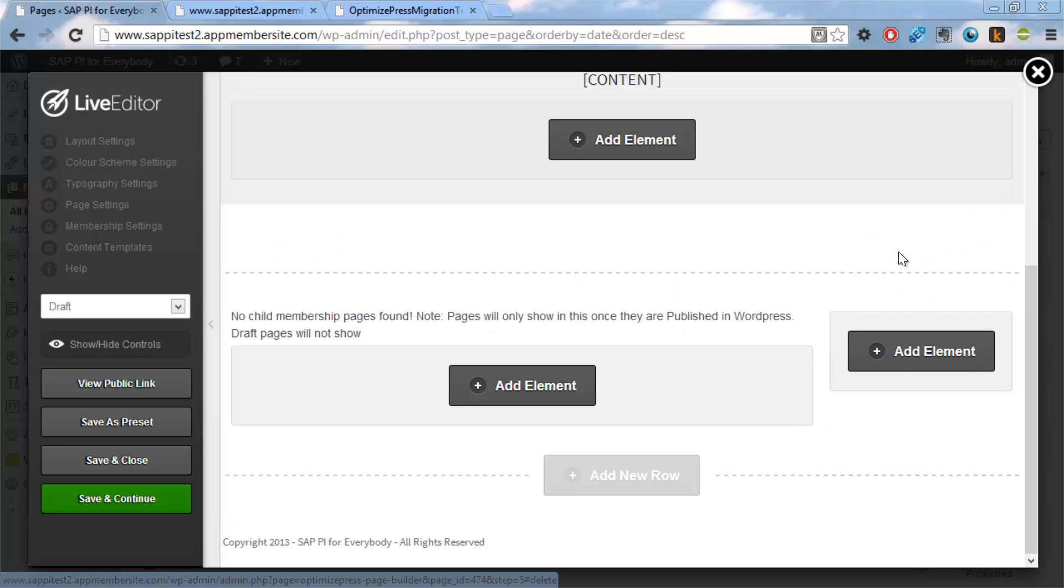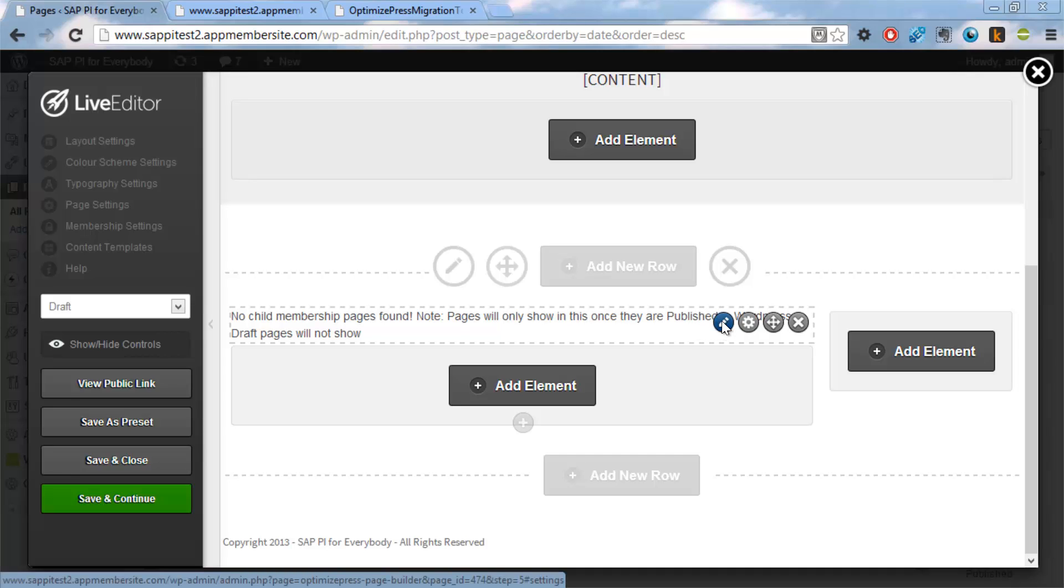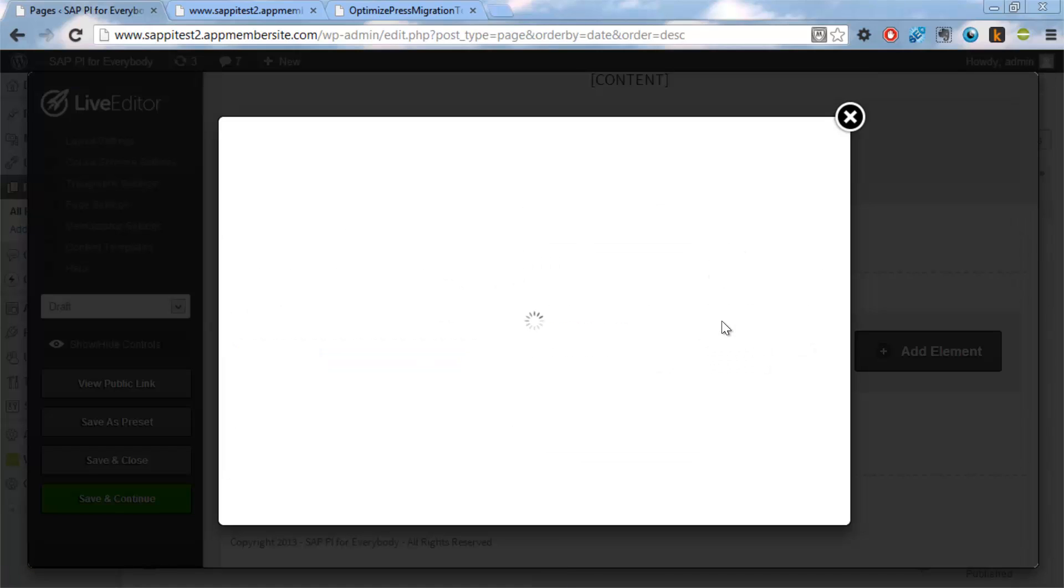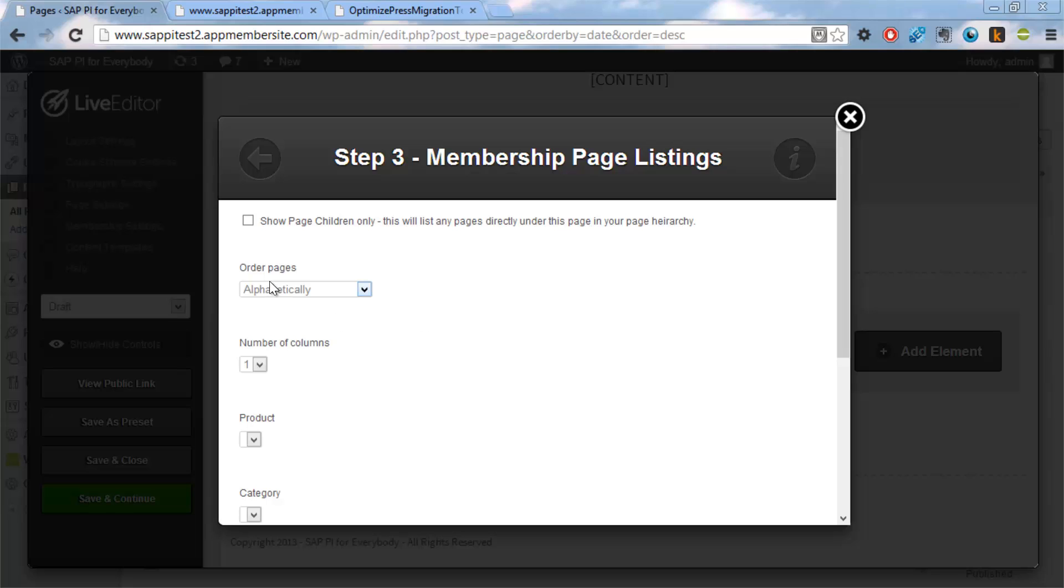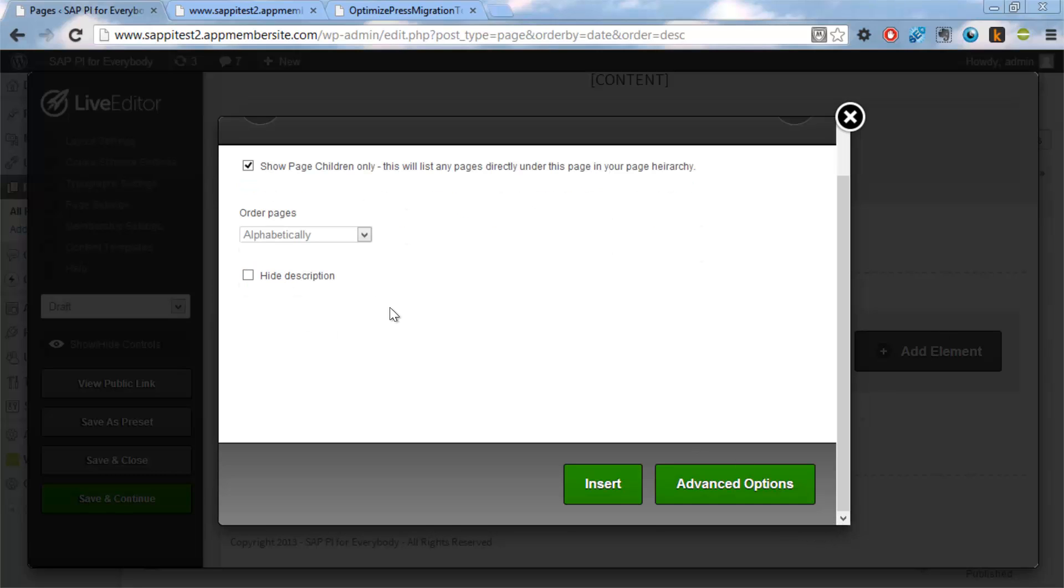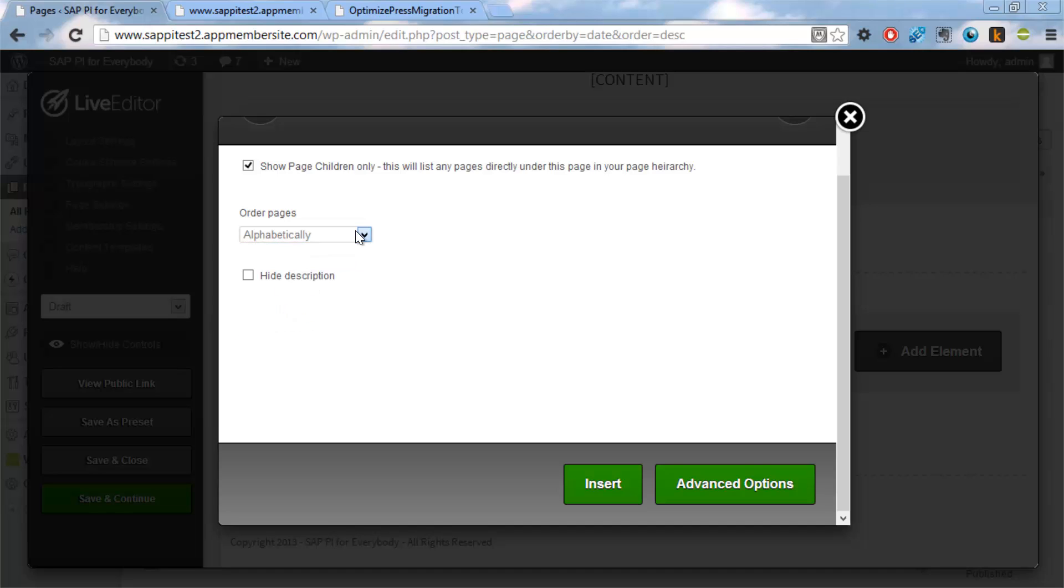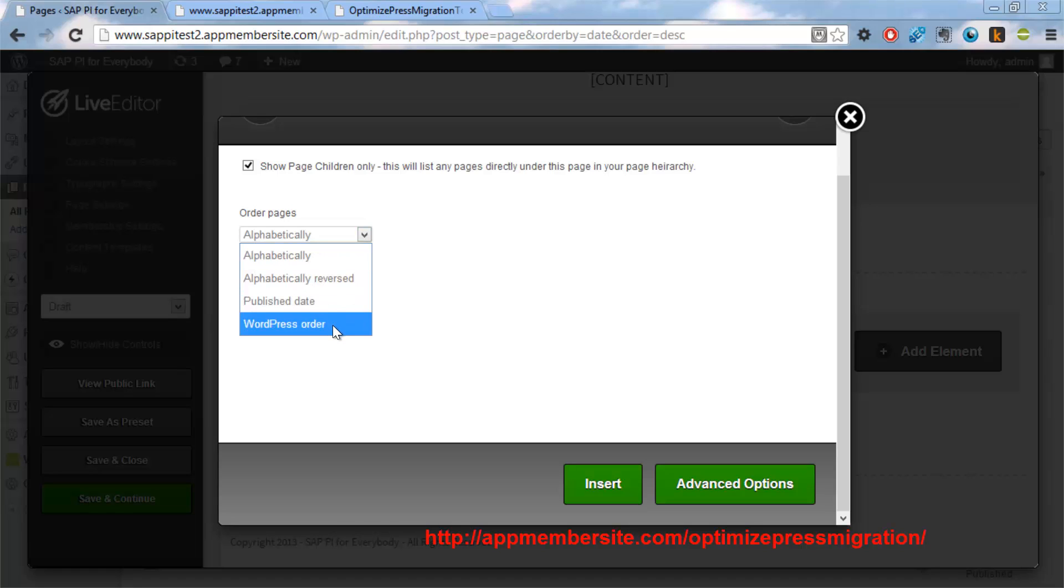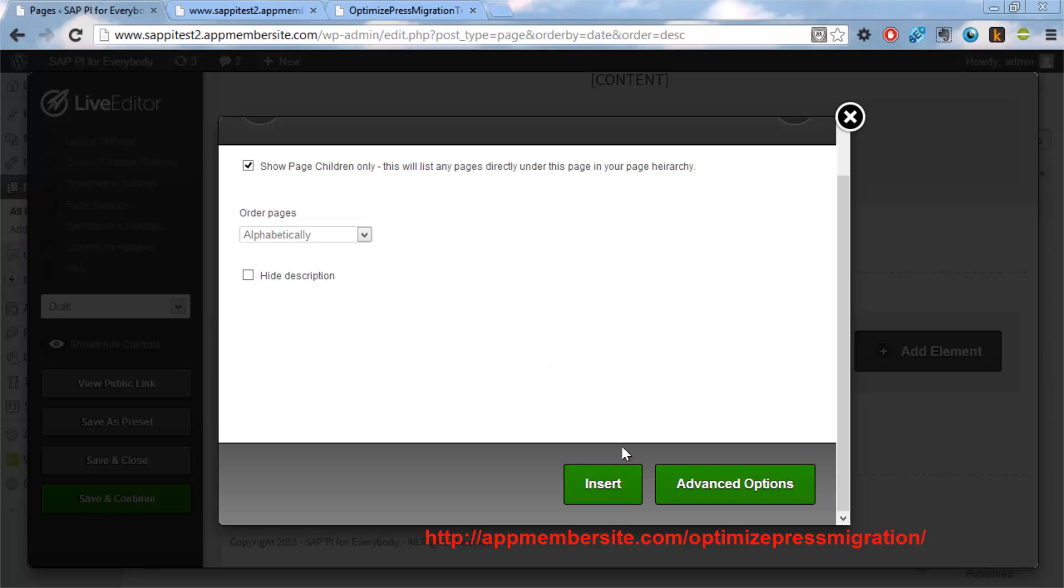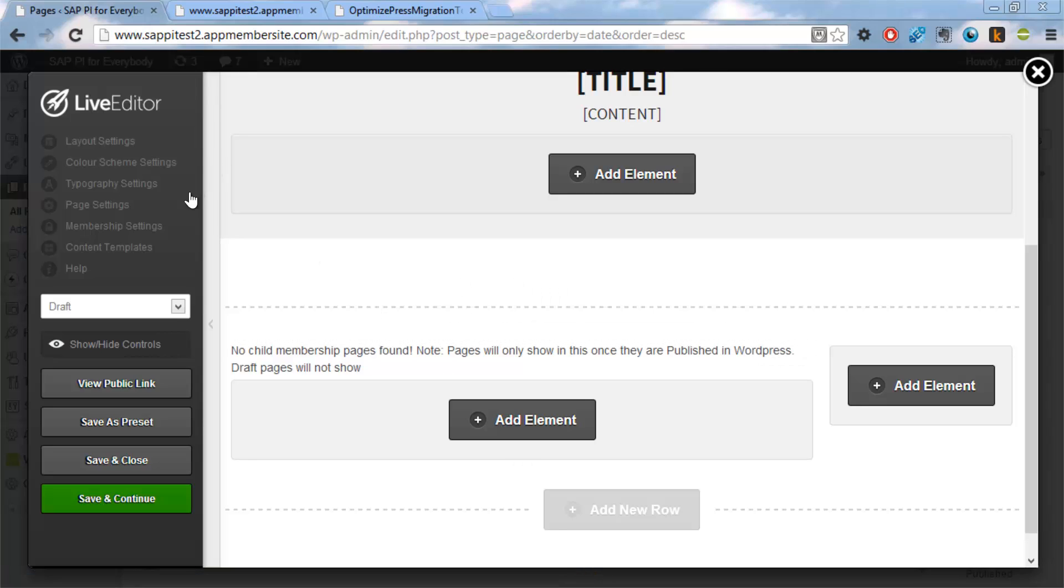So here we have this function that allows to add all content below. And we want to have this changed to alphabetical. Only show child pages. So it only shows the pages below what we currently have. And you can select all these other things. How it should be ordered. It has the WordPress order if you're using that one. Otherwise the alphabetical is probably the best thing. So now we have inserted it. And then we just say save and close.